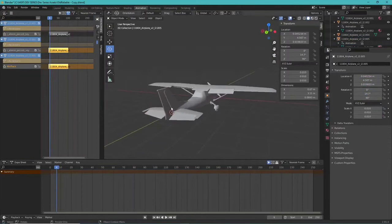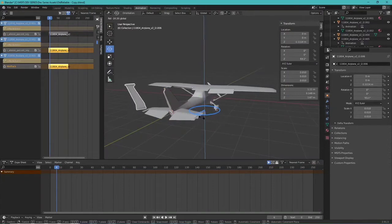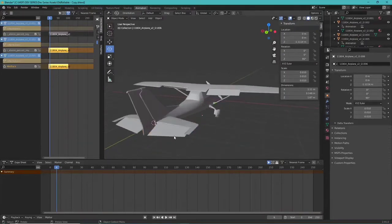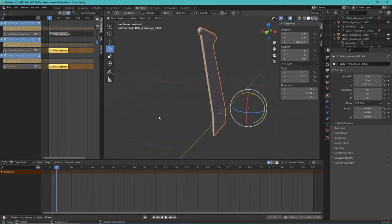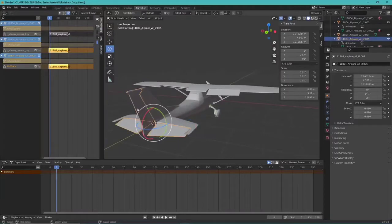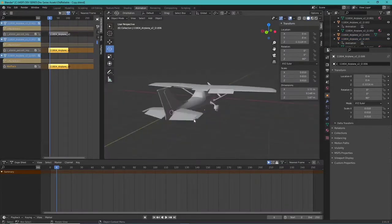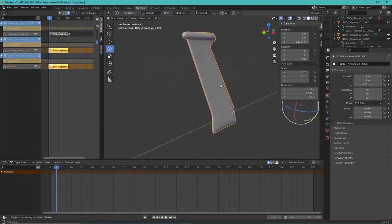A lot of people are having issues where they've separated control surfaces from the base model but their origin is completely off, so they can't animate it properly. I'll show you how to fix this. Select the object you want to edit the origin on and press forward-slash on the numpad to isolate it. You can even select other objects to isolate them together — very helpful in tight spaces.